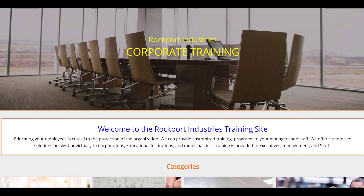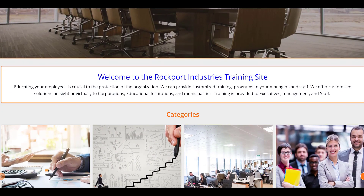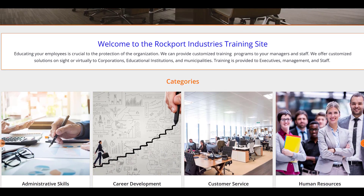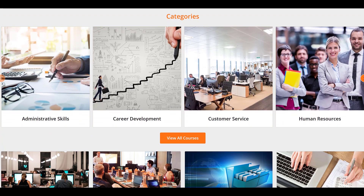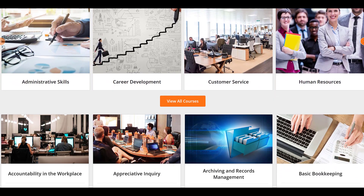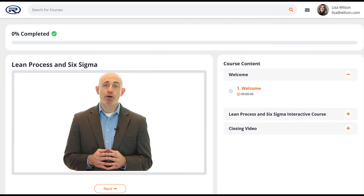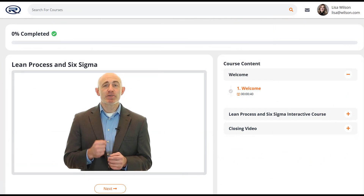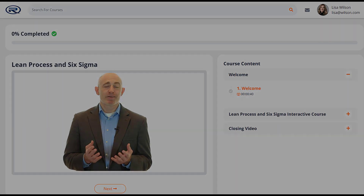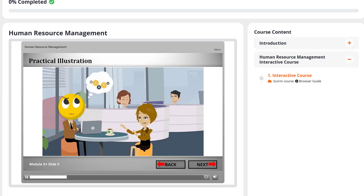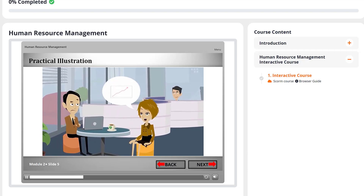Welcome to LMS Portals. At LMS Portals, we provide our clients and partners with a SaaS-based multi-tenant learning management system that allows you to launch a dedicated training environment, a portal, for each of your unique training audiences. Each portal you launch includes a powerful course development engine that allows you to repurpose digital content to create engaging courses. The platform is SCORM compliant, so you can easily upload a SCORM package for course delivery.